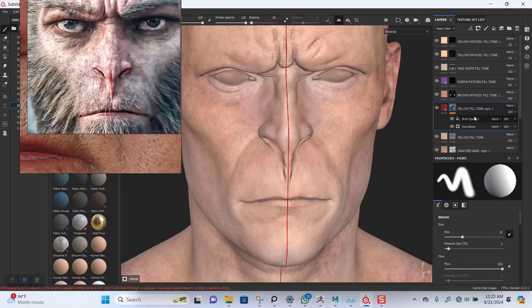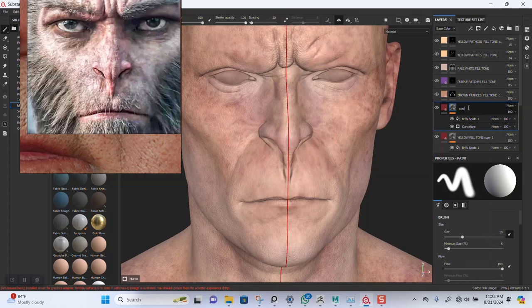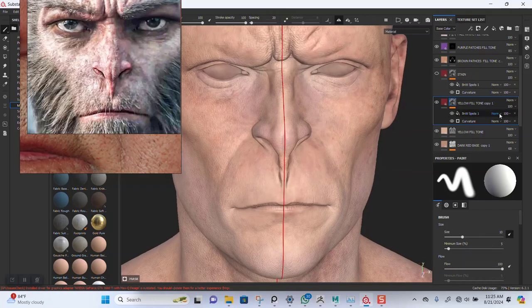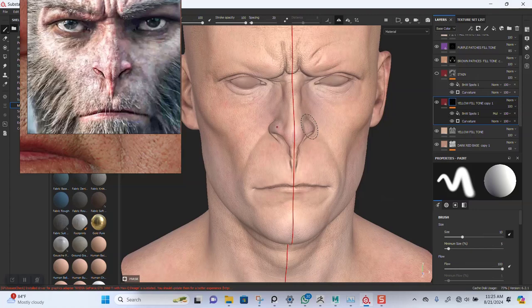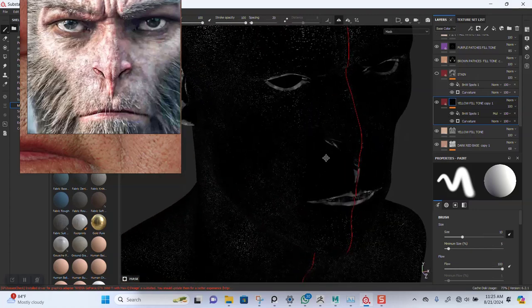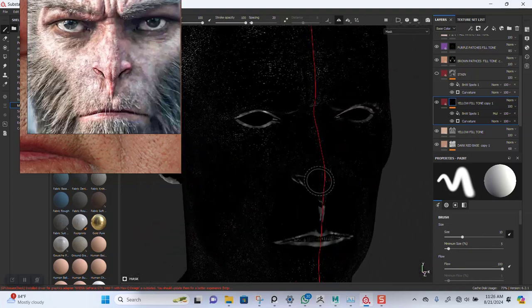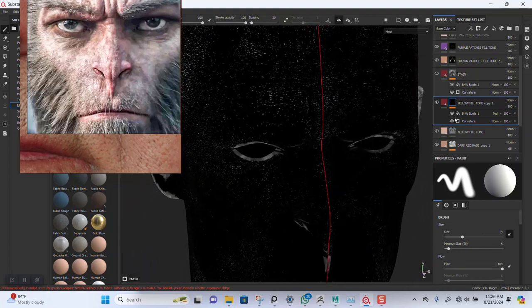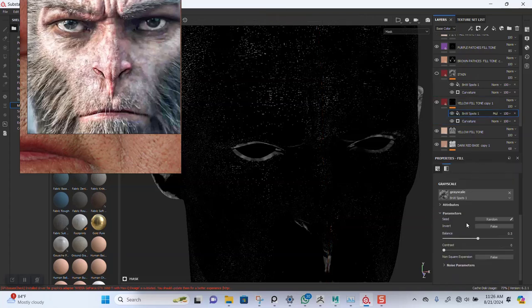I'll duplicate this and name it 'stain'. I'll hide that for now. Coming back in here, I need to set this to multiply — that'll kind of break up the surface of those blackhead marks. We need to play with it a bit more.